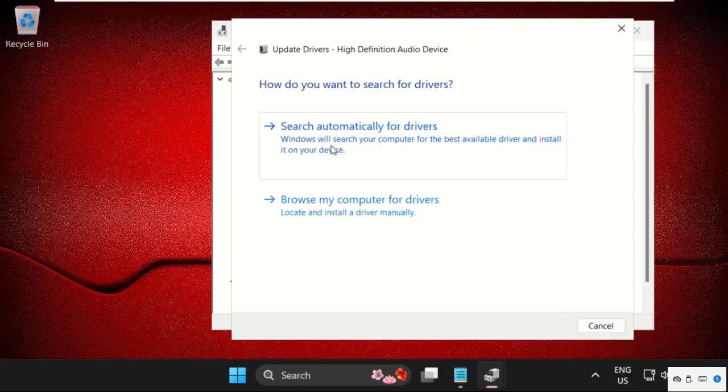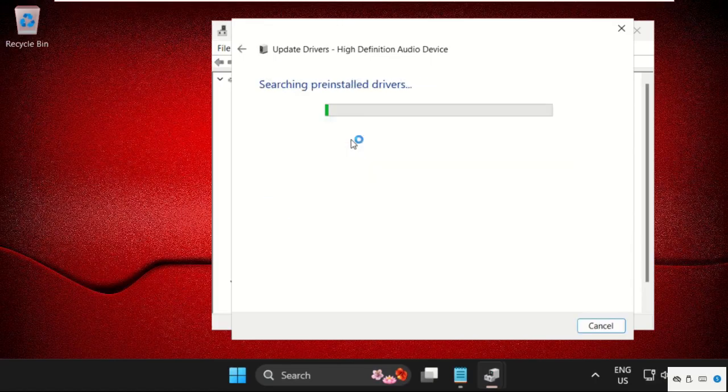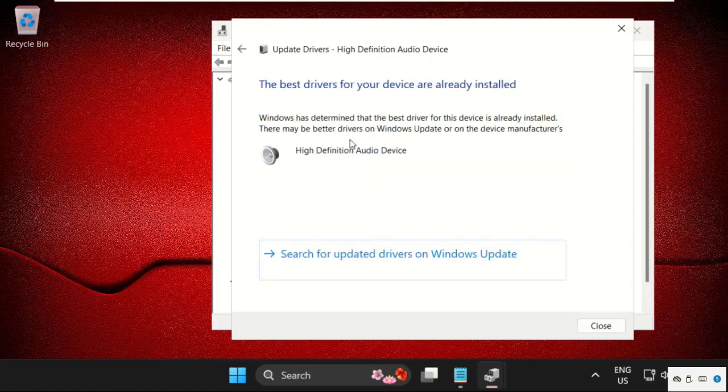So here, click on the first search automatic default drivers. Just make sure you are connected with your internet connection. Then it will download the latest drivers for the driver.